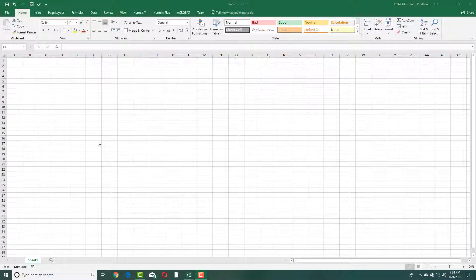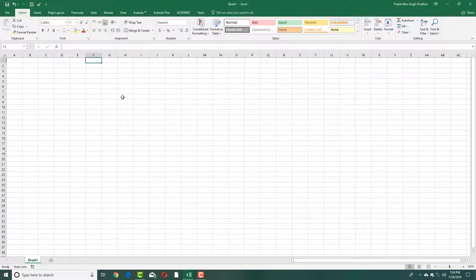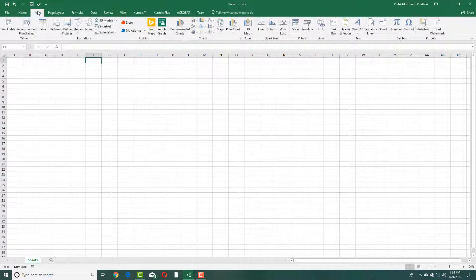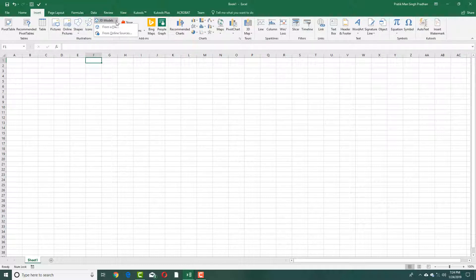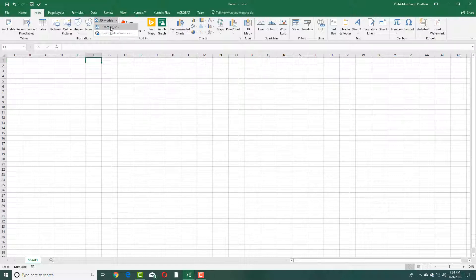You can also insert Paint 3D models inside of Microsoft Excel. In order to do that, press Insert right here, and then click on 3D Models right there in the small menu. You can go over here and simply select